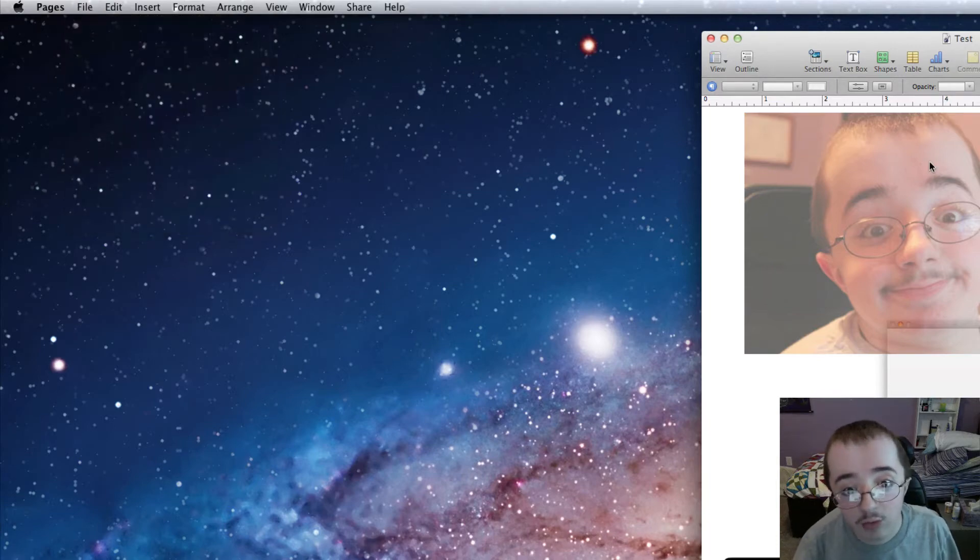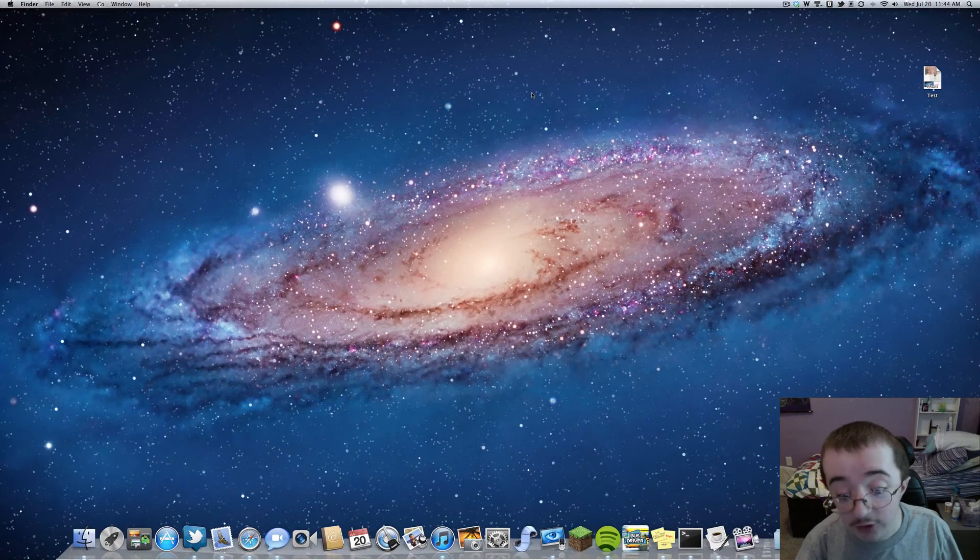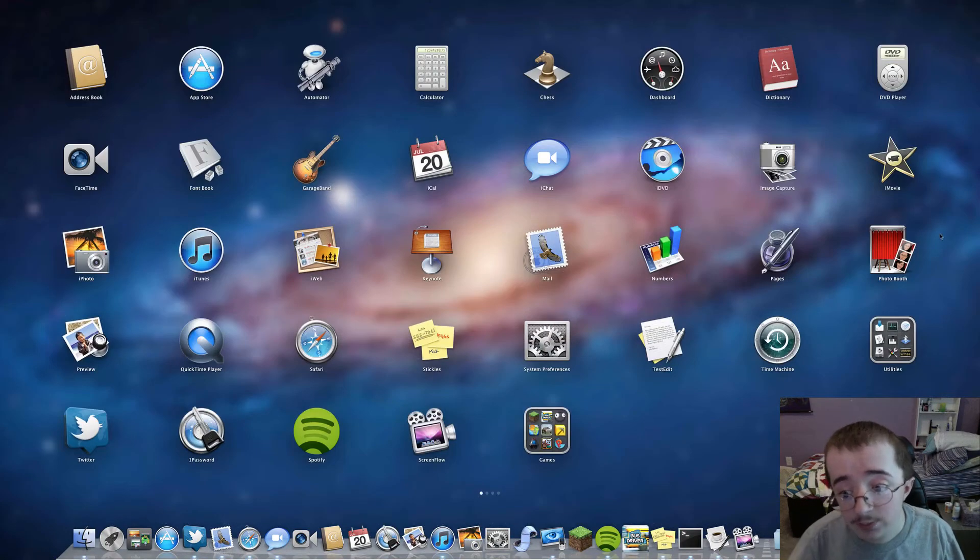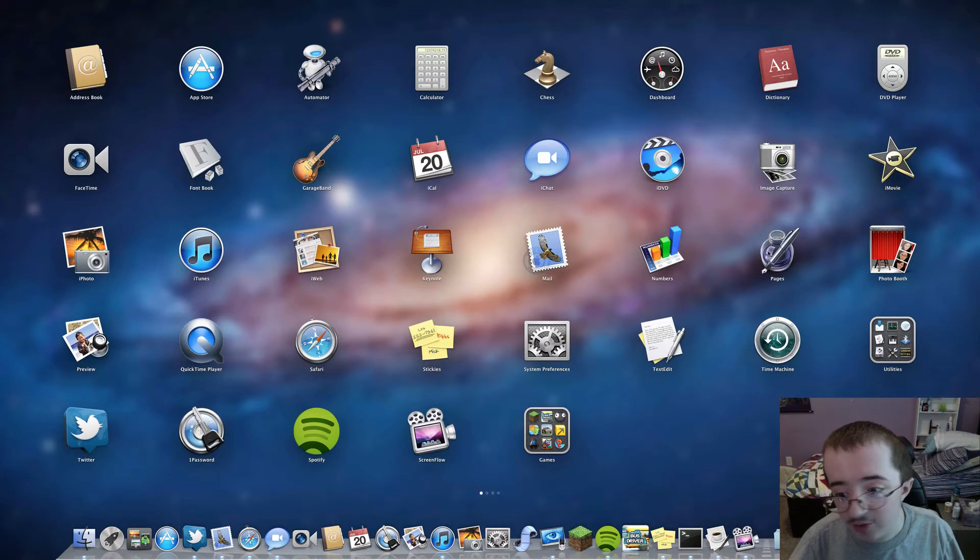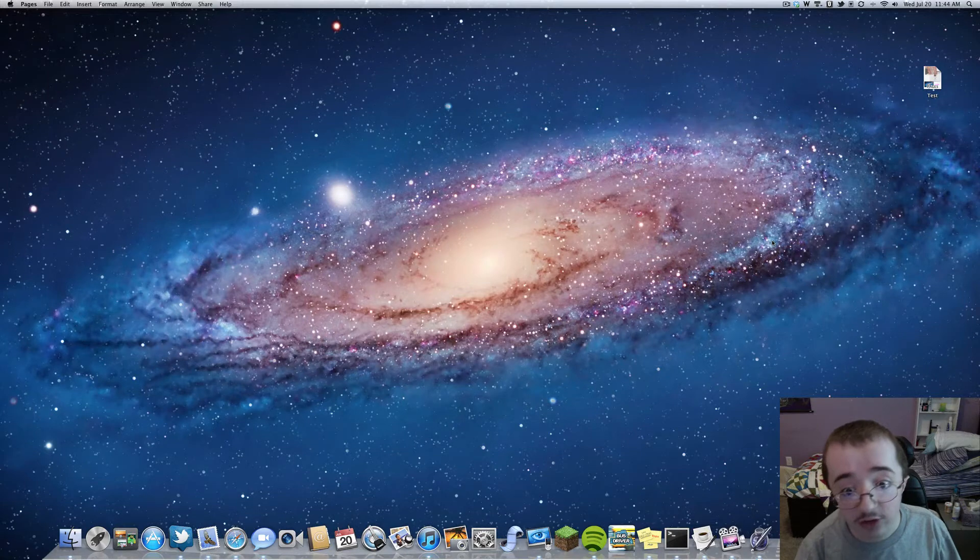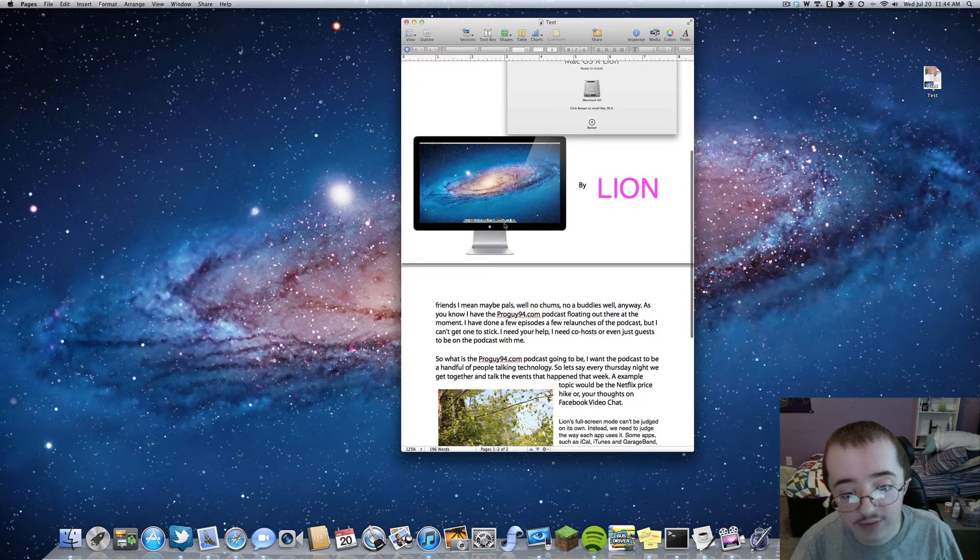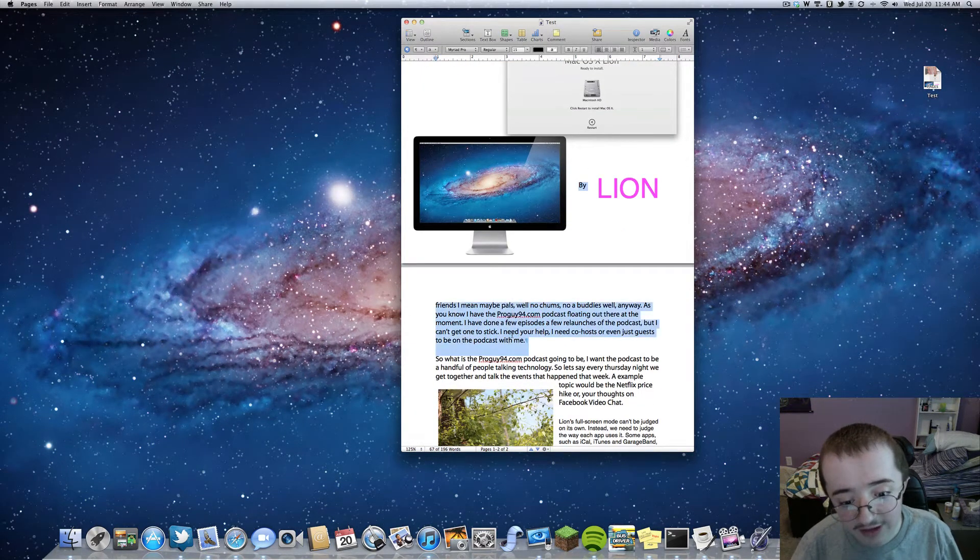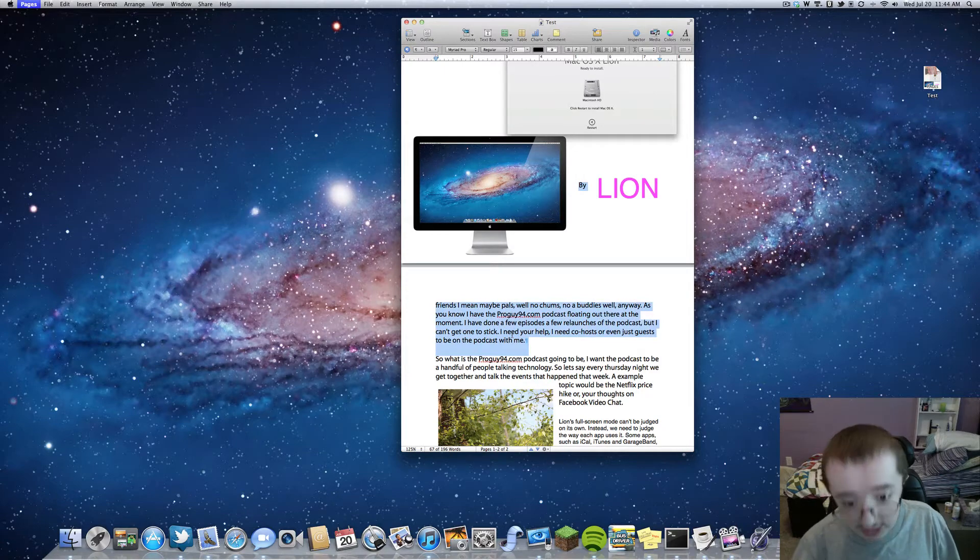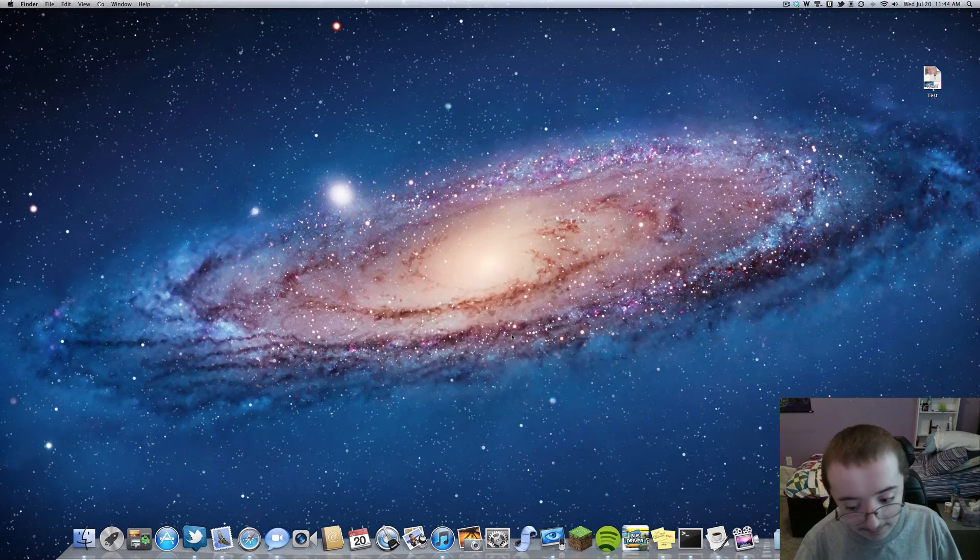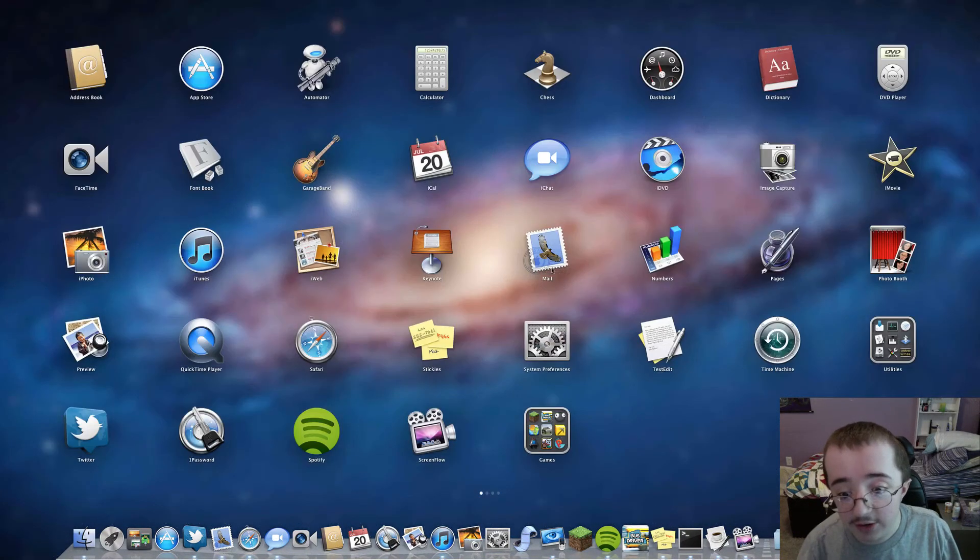So now whenever I quit, it's gone. Say I go into Launchpad here and hit Pages. It's going to launch back up exactly where I was. Let me show you even some more here. Like say I highlight some text and I quit this. So it's done.